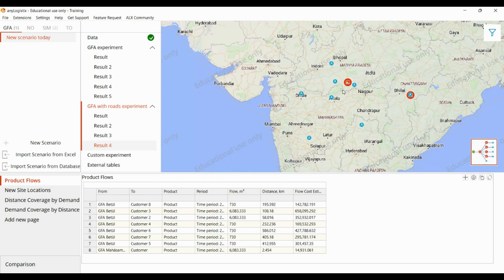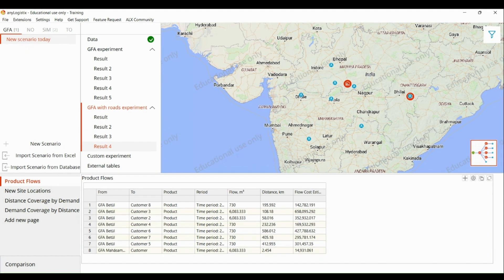We get the regional DCs based on customer demand and their location. Now we want to find out the location of the factory. The location of the factory mainly depends on the location of the DCs that we have found, so we can convert this result to another GFA.